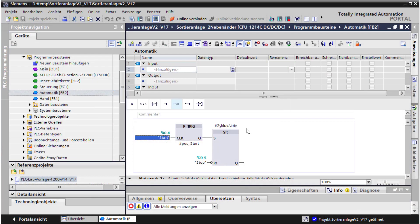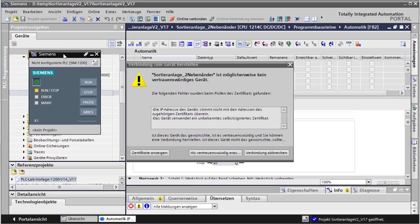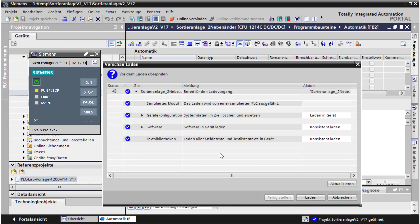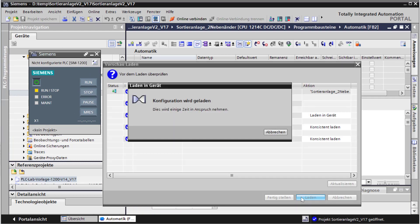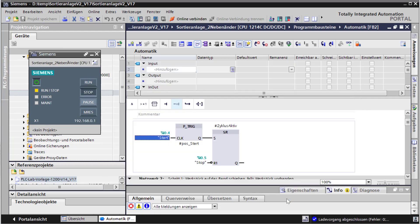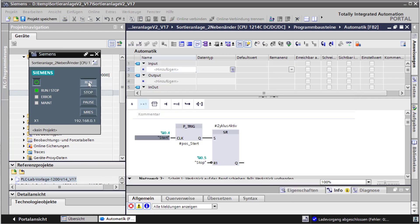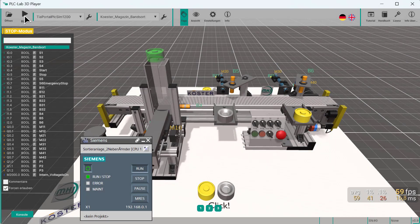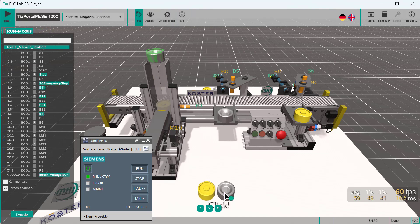Now you can use the TIA portal to load the control program in the PLC SIM. As soon as the program is in PLC SIM and in Run mode, you can start the 3D simulation. Simply press the Run button and the simulation will start. After the control program has been successfully loaded, the tags will show the current states of the inputs and outputs.